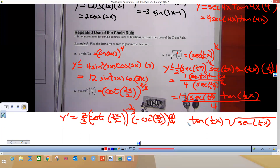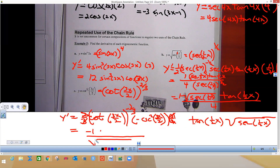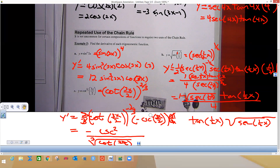Take 3/2 times negative 1 times 2/3 — the 2s reduce and the 3s reduce, leaving just negative 1 in front. The negative power moves to the bottom, written as the cube root of cotangent of (3x/2). The cosecant squared stays on top. The final answer is negative cosecant squared of (3x/2) over the cube root of cotangent of (3x/2). That's the first half of the notes for section 3.1. Try to do some of these problems before the second day, because they're challenging and will make you think.